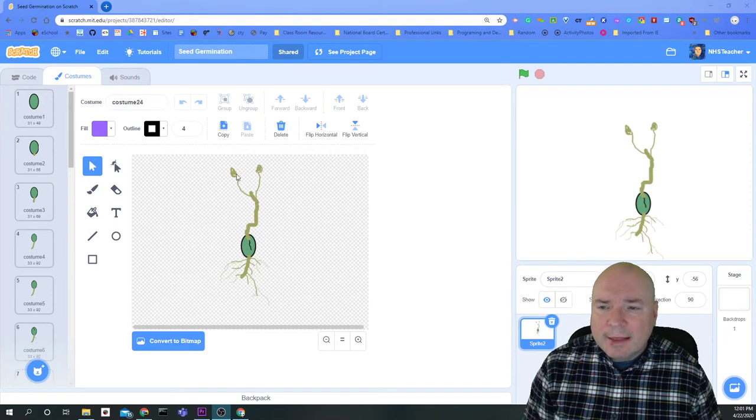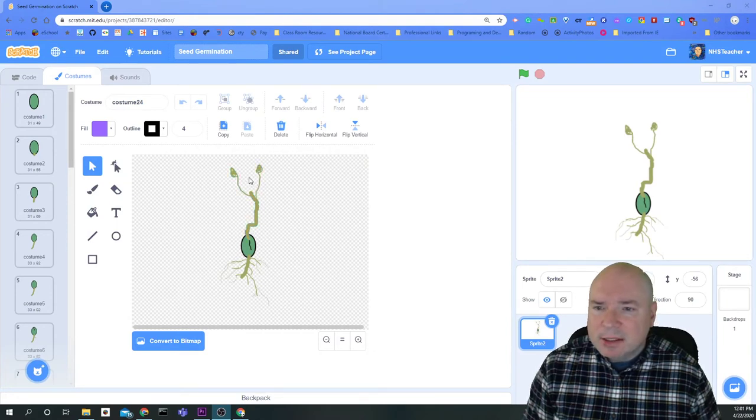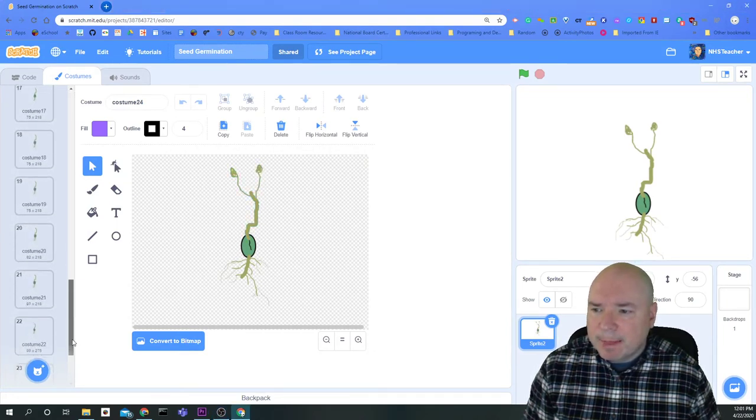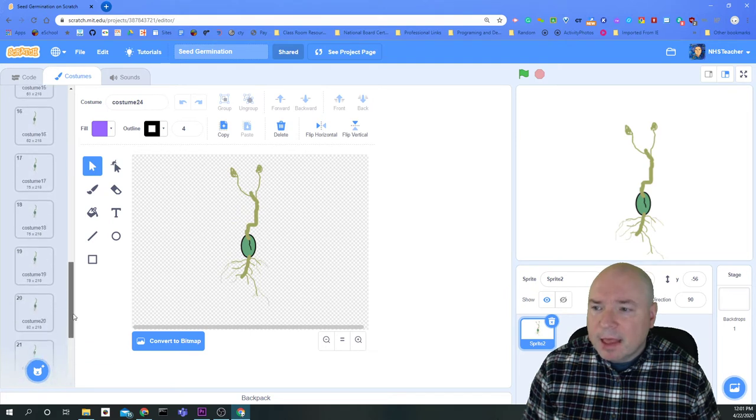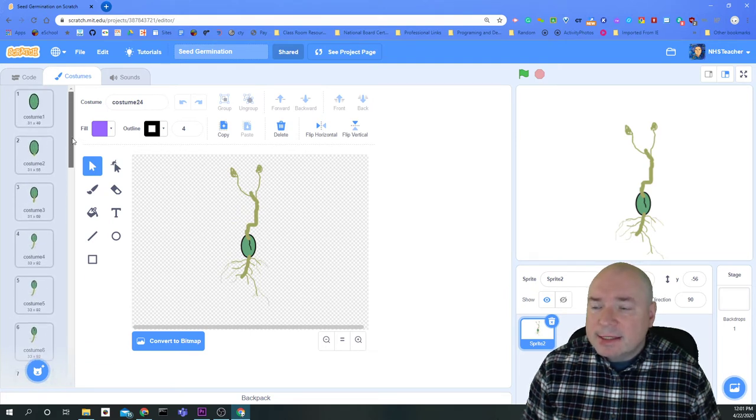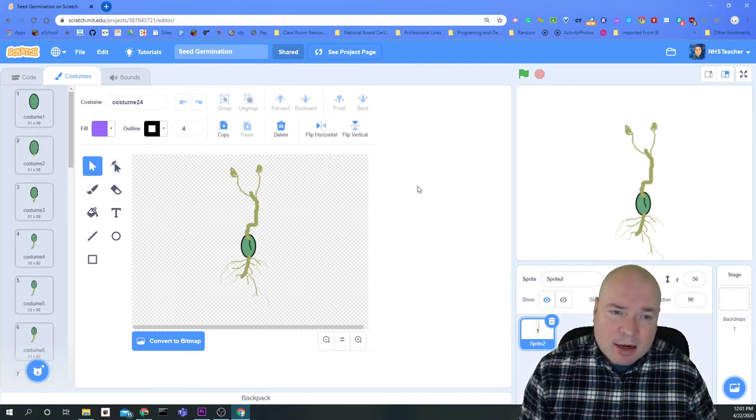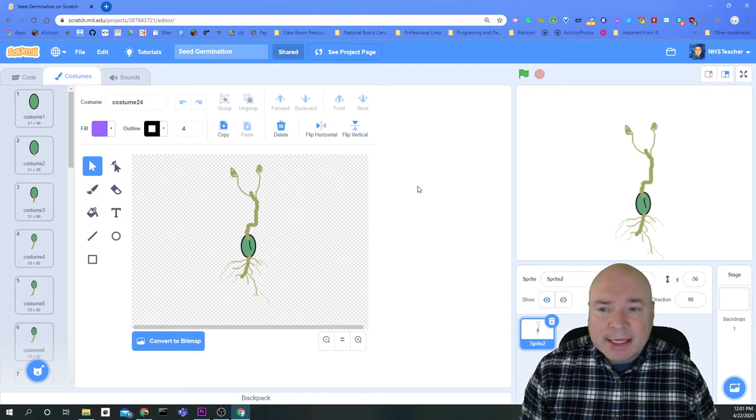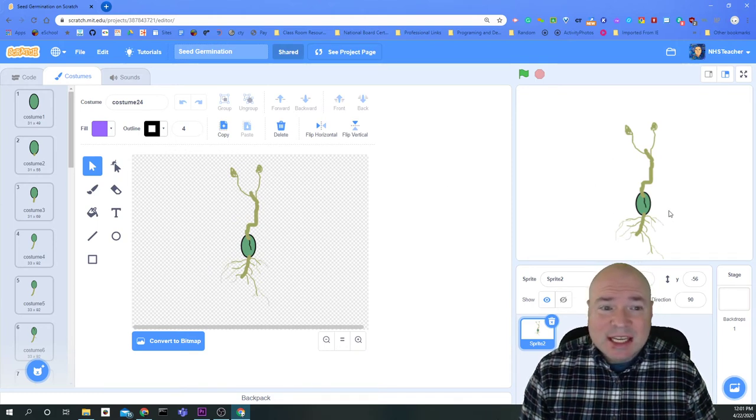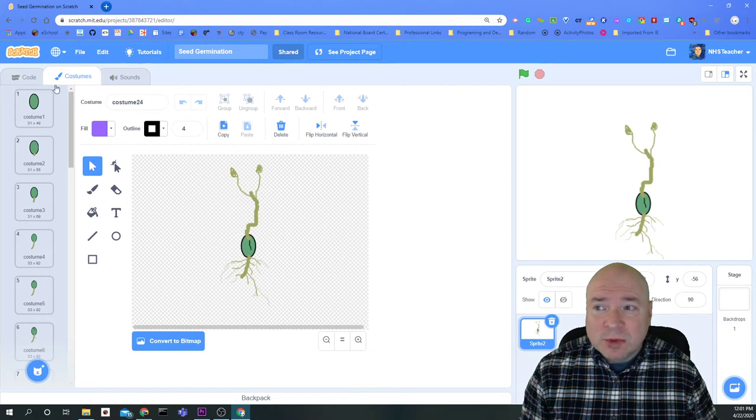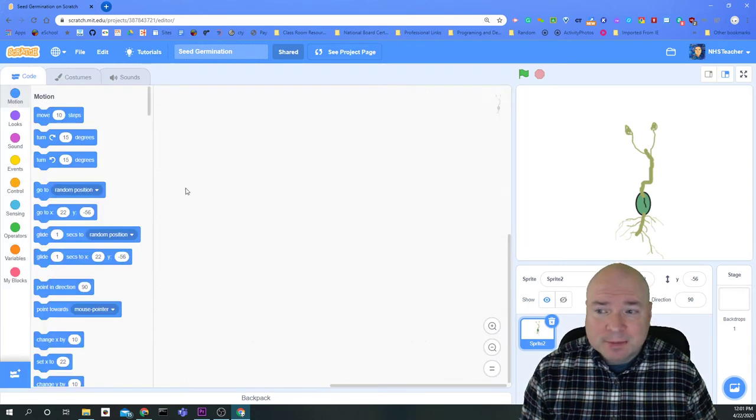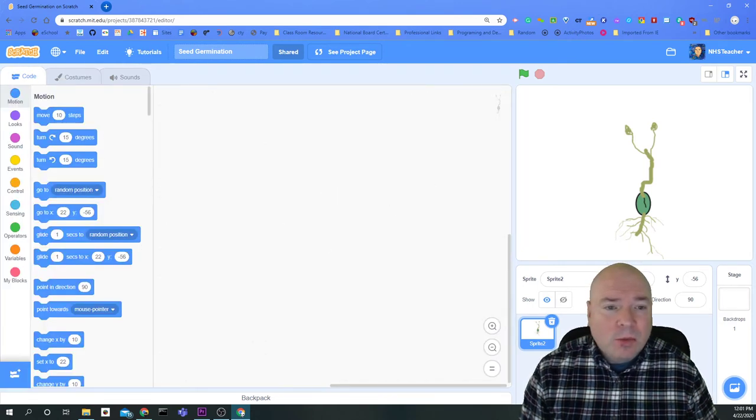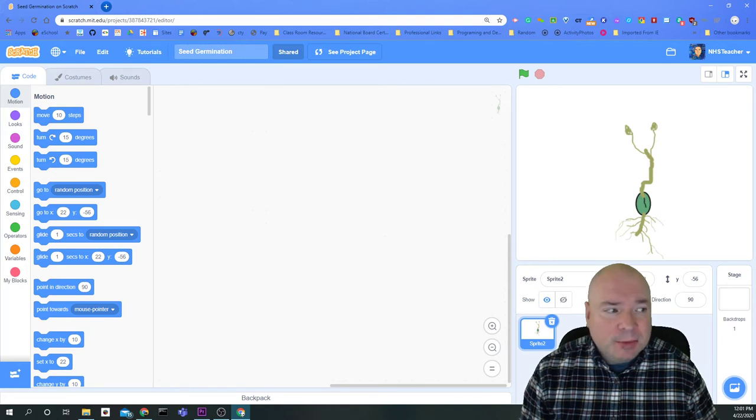So when I'm looking at this project here, I now have my little seed all done, and I have all these costumes. The next step is going to be to animate my seed project so I can actually see this whole thing grow. So we're going to do that in the code window. You can see I have no code. So let's take a look at what code I should be using.